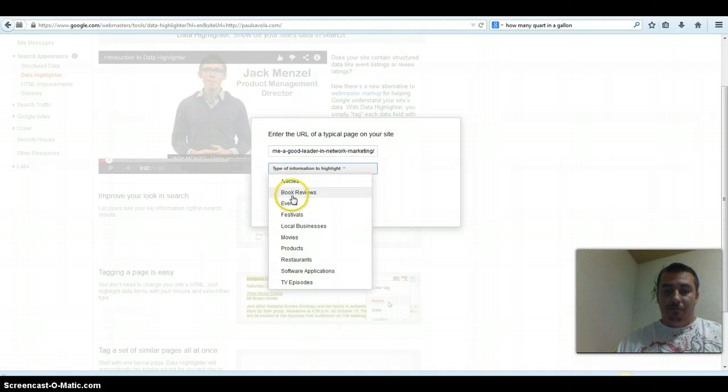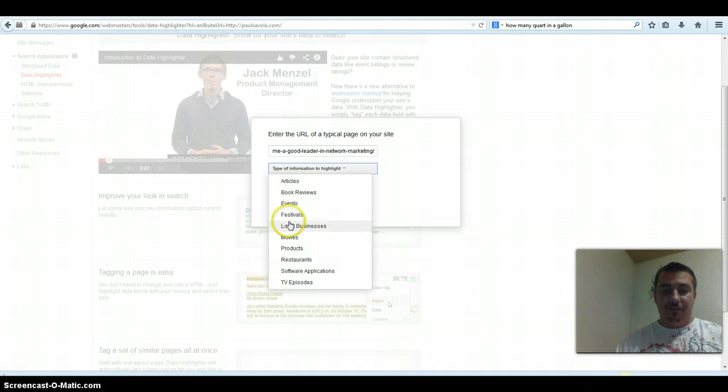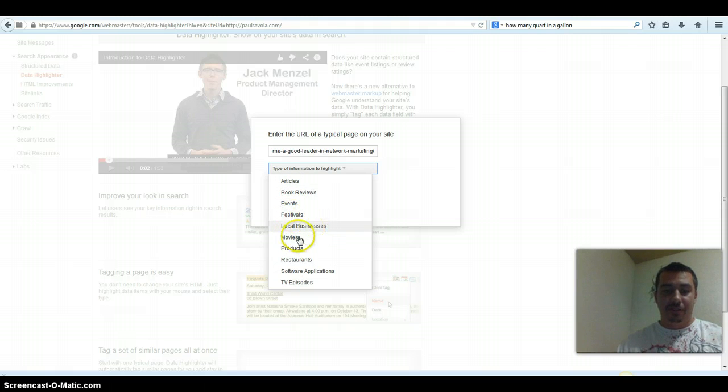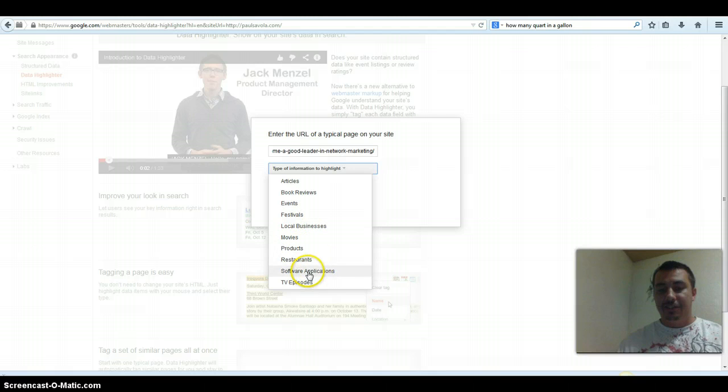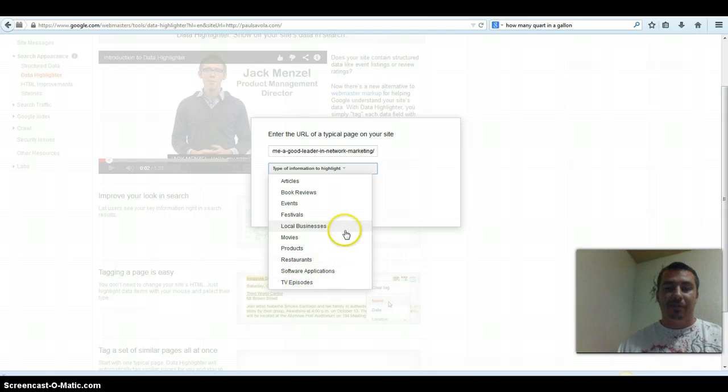You have articles, book reviews, events, festivals, local businesses, movies, products, restaurants, software applications, and TV episodes.